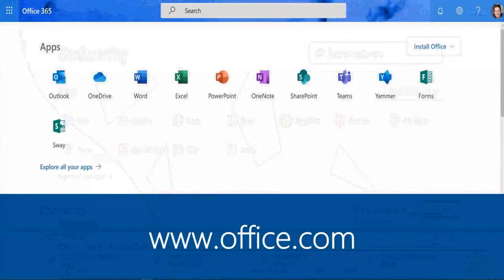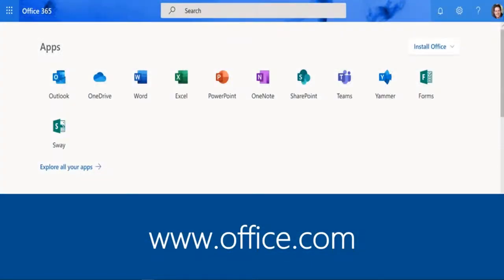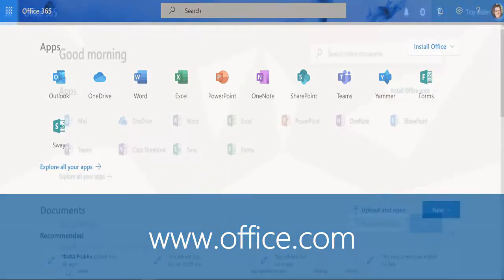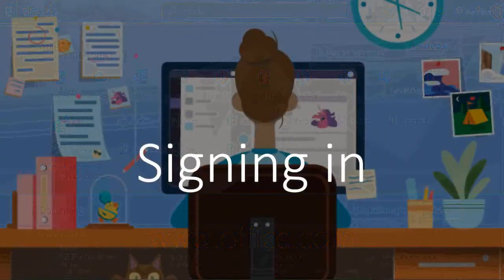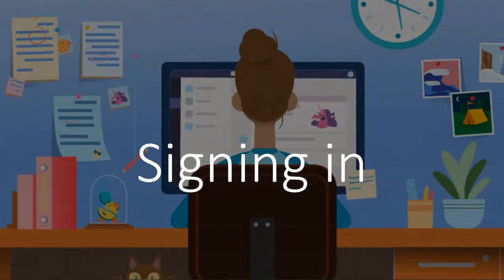The start page for Office is office.com — very easy to remember. That's where you're going to go to get started. There may be links on other internal TAS DOE pages, but you can always get in through office.com. When you sign in, just use your TAS Department email address and regular password — the same one you'd use to check your email.